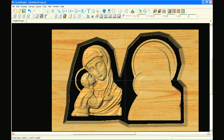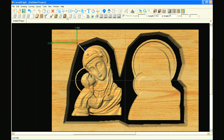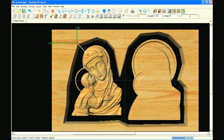Next, we want to set the location of the tabs used to hold the pattern in the board while carving. Use the Line Segment tool to draw these tab segments.